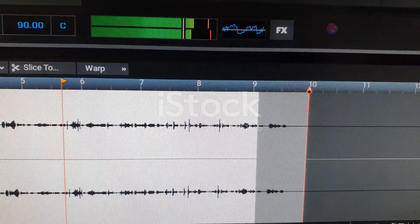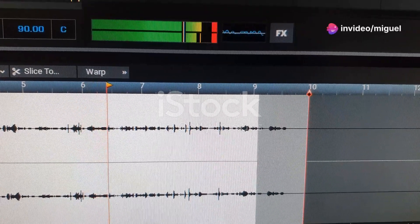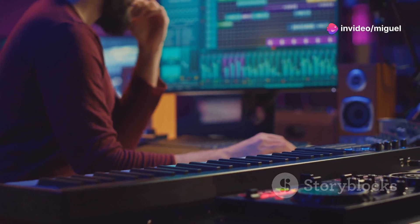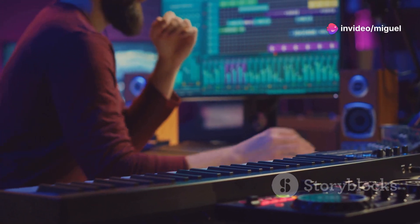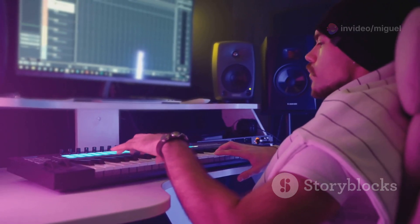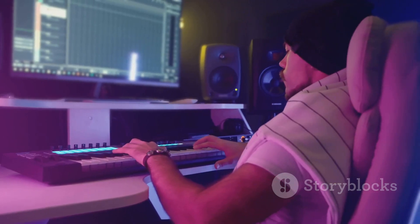Now start with a solid kick drum. Deep House loves a good thump. Layer it with a smooth bass line to get that groove going. Next, add some hi-hats and claps to keep the rhythm lively.